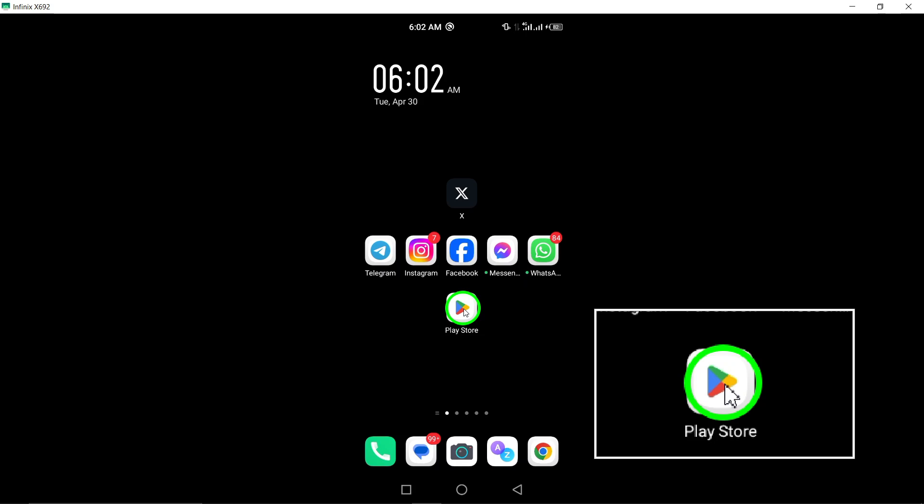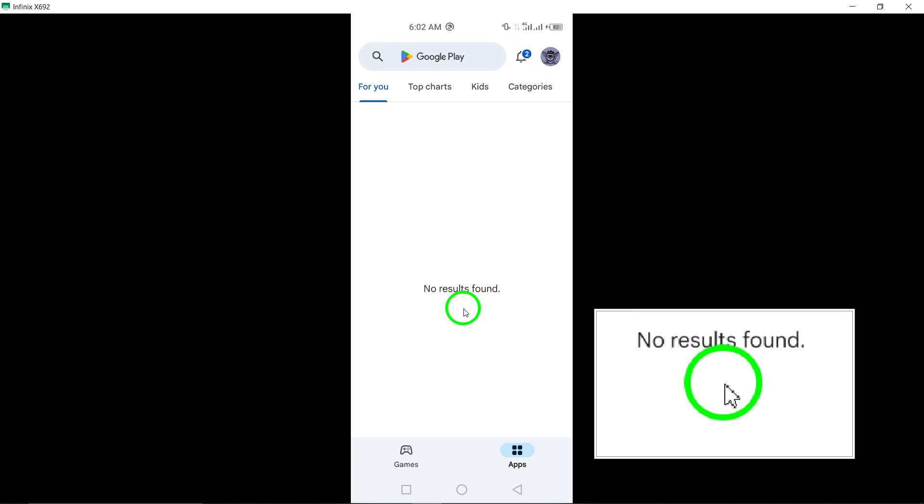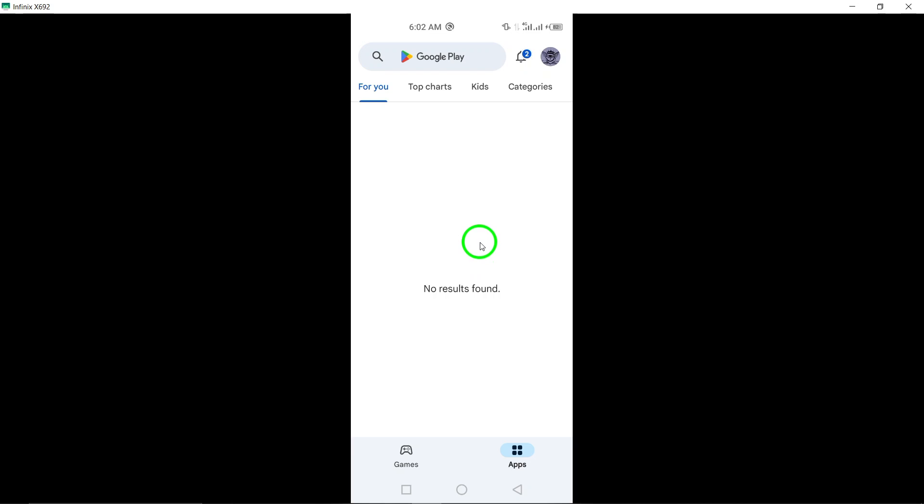First, open the Google Play Store app on your Android device. It's the go-to place for all your app needs.